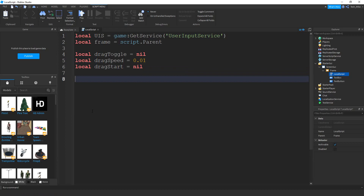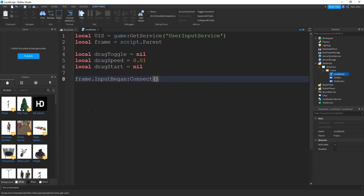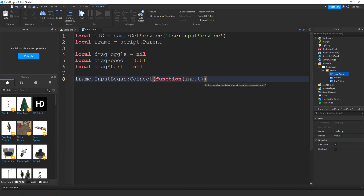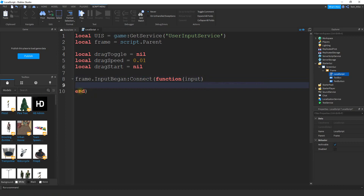Now we're going to be creating a couple different functions that will help us to move the GUI around the screen. The first one is for input began on the frame. To start that, we're going to say frame.InputBegan, and then we're going to say :Connect. Inside the parentheses, we're going to put function with another set of parentheses. Inside this set of parentheses, we're going to put input — that'll be the type of input that gets detected. If you put your mouse in between the last two parentheses and press enter, you should have the end show up automatically.